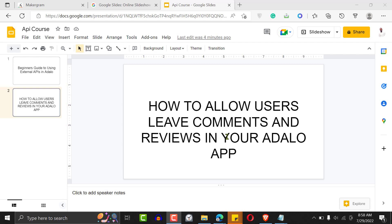Adalo has a nice way to allow your users to leave comments in a very sleek and amazing way. You don't have to use so much bandwidth or so much of your data. It's a very simple database structure — you just have to create the right relationship and you're good to go. Let me show you a demo first.